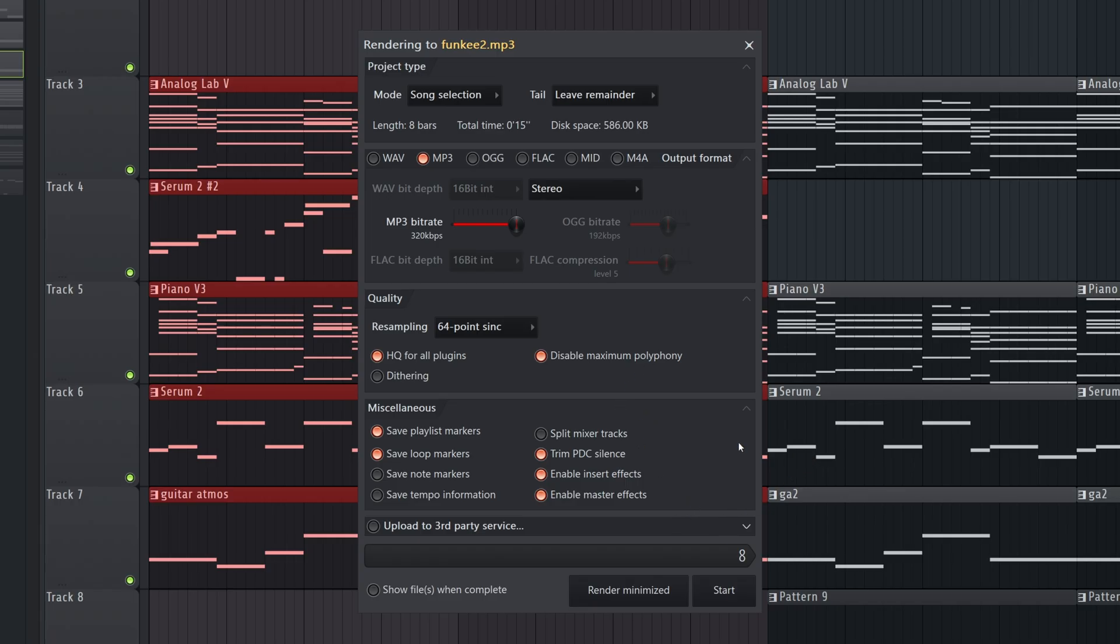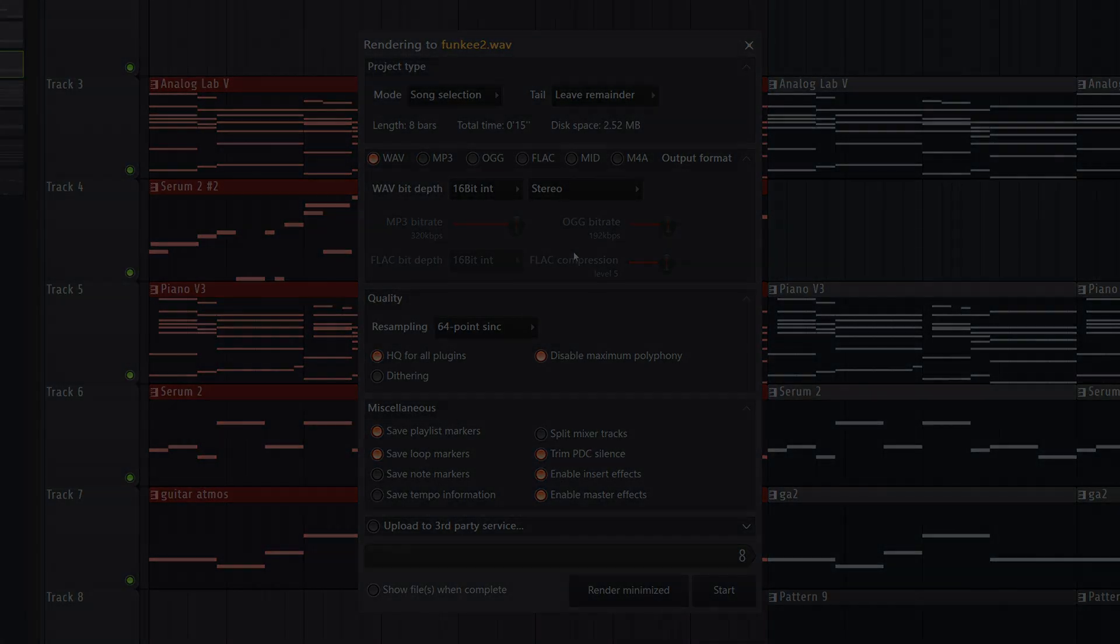Those are the best export settings for FL Studio that I would use. And of course, for a final track, like say you've made something you're going to release, I wouldn't do MP3. I would make it WAV. That way you have a nice uncompressed version.